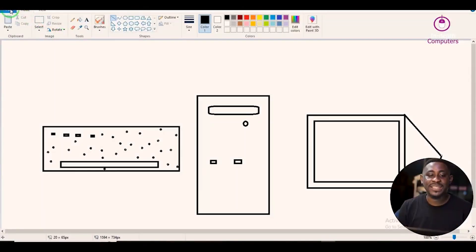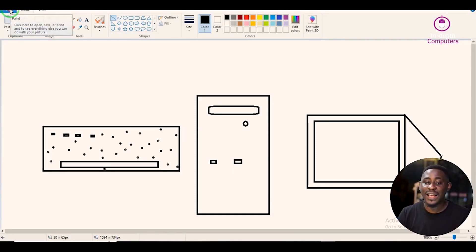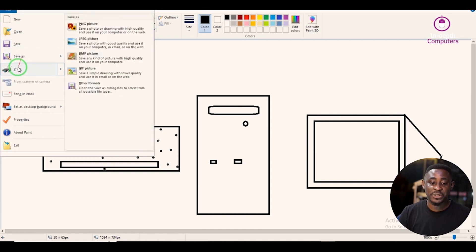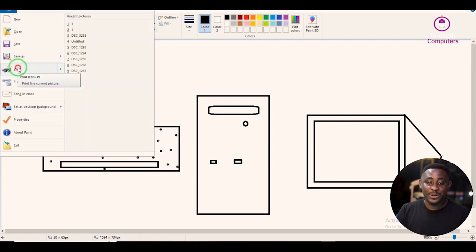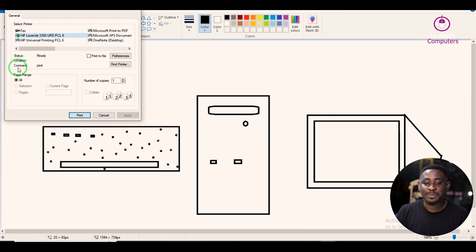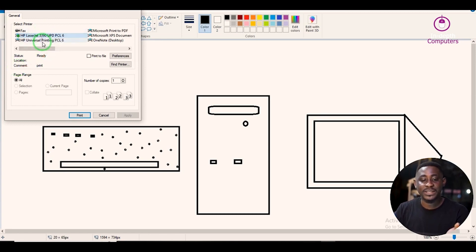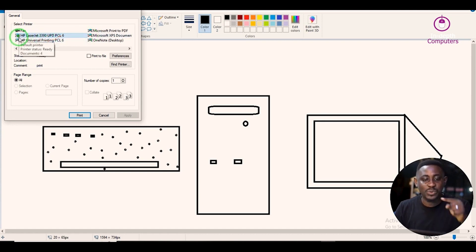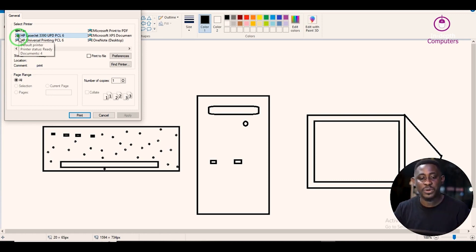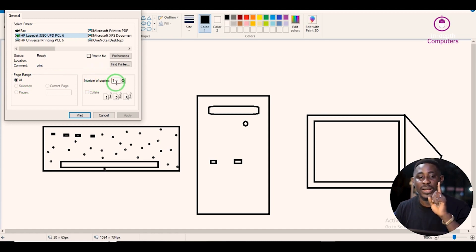Now we are going to try to print the document. First, locate and left-click the File menu. It will show different options, then you will see the Print option — select it. It's going to ask you to select which printer you want to use. The printer marked with a green icon is the active printer. Then it asks for the number of copies; I want to print just one copy.